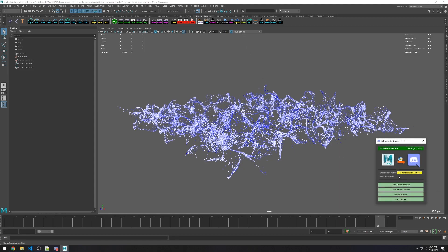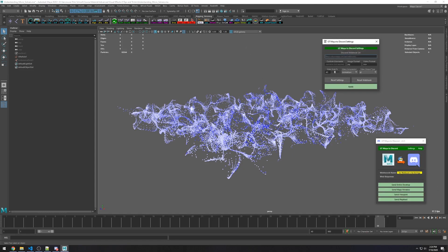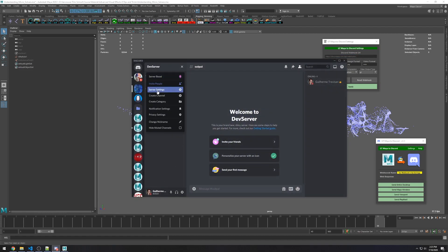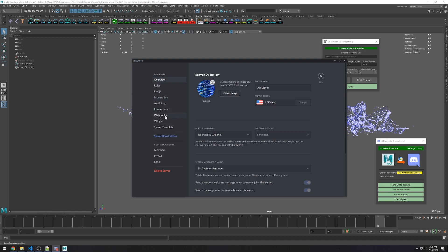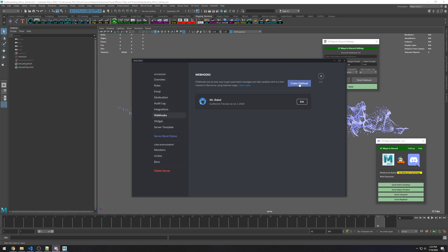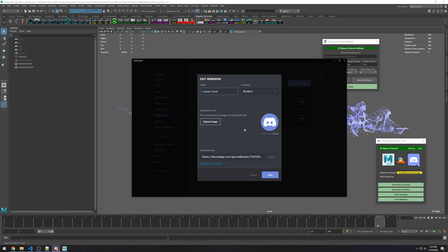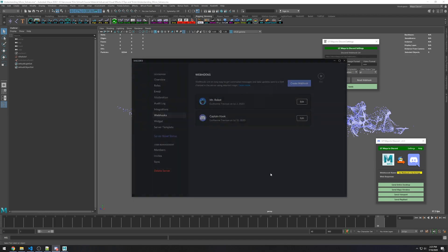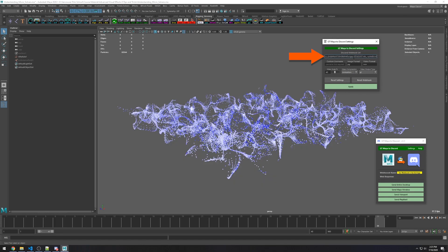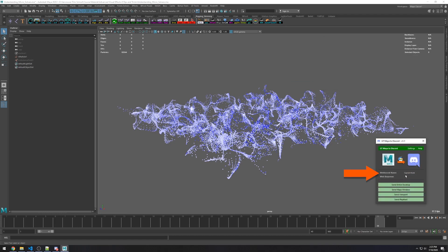The first time you run the script, it will ask you to enter a webhook in the settings. If you have a Discord server or the right privileges, you should be able to create a webhook, like I'm doing here. If you're just a user, you can ask an administrator to create one for you. You can see you can change the name, channel, and some other settings for your webhook, but the only thing I want now is the webhook URL. Just paste it in the settings and click on Apply. If it worked, you should see the name of your webhook under webhook name on the script window. And now you can already start sending your images and videos to Discord.